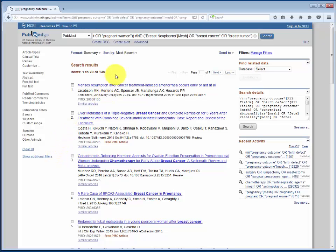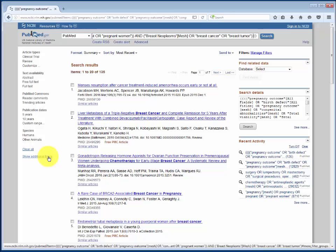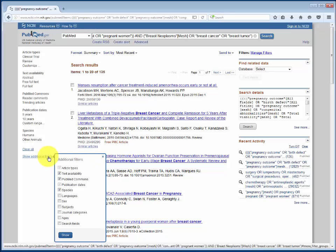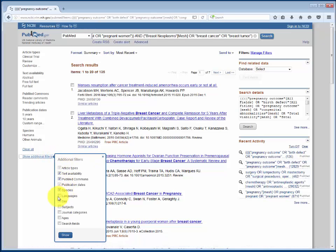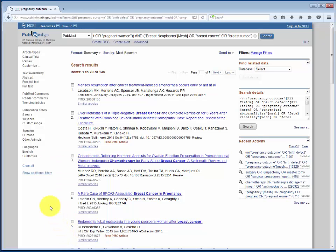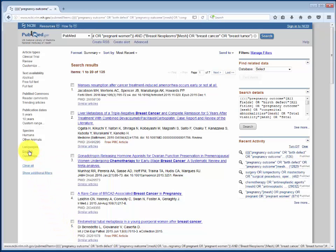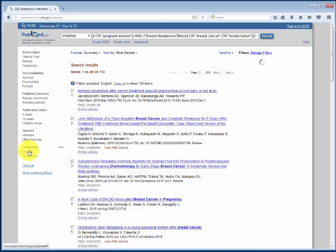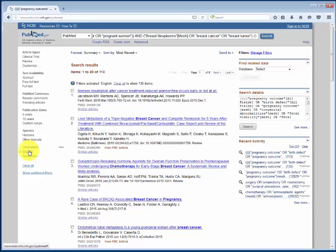We may want to narrow these results down a little bit, and we can use any of the filters on the left-hand side. There are also additional filters in PubMed that aren't automatically shown. We could choose Language and then limit to only English language articles, bringing down our results a little bit to get a more refined set of results.